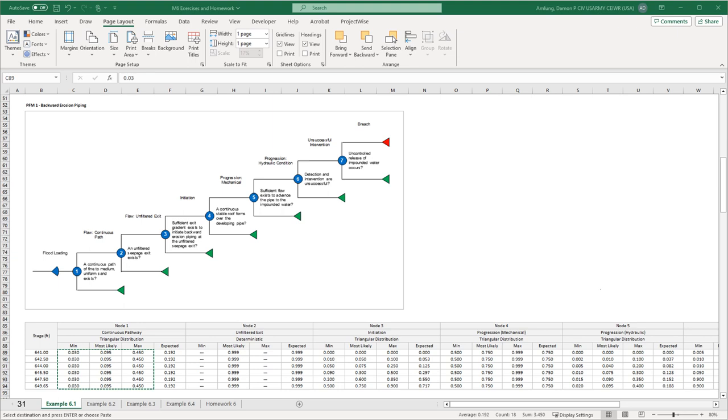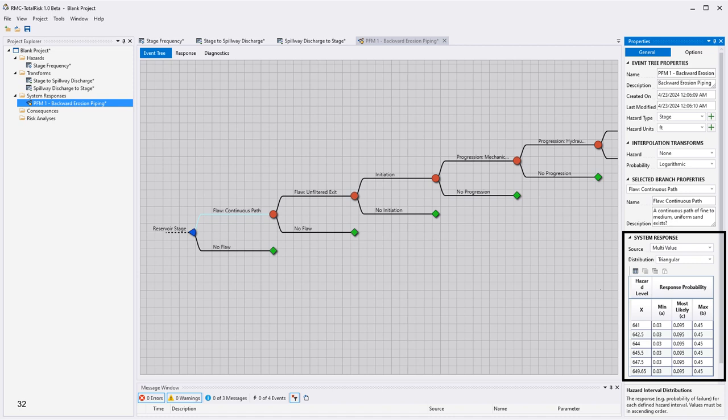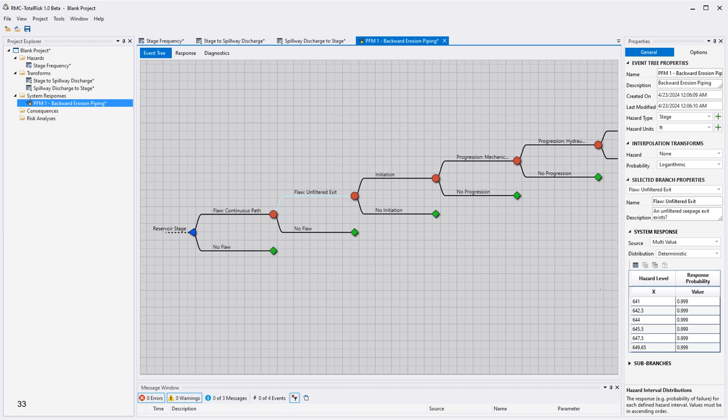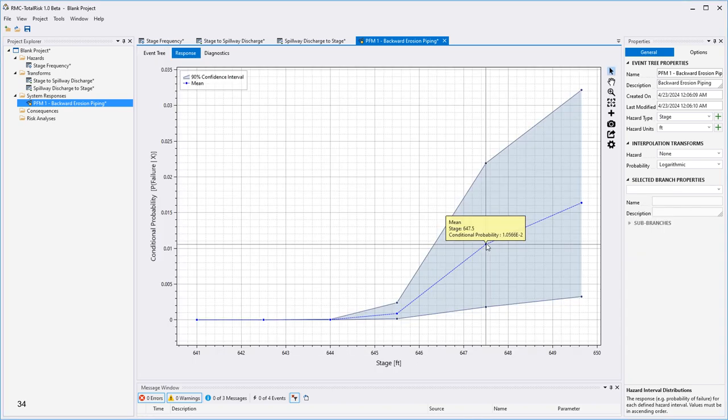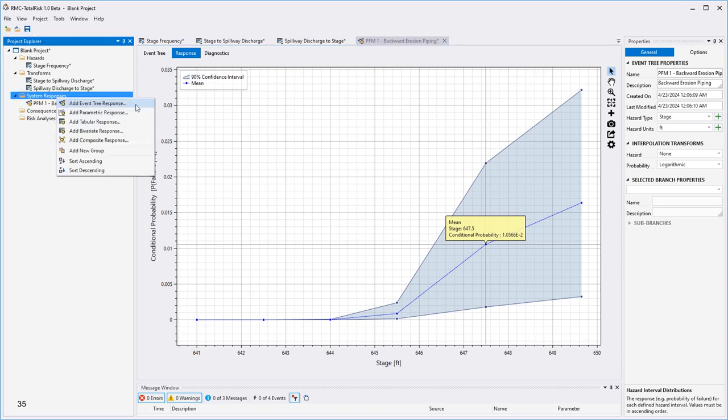Copy the node 1 triangular distribution data from the homework file, then click on node 1 branch of the event tree. A system response table will be ready for input in the properties window. Choose triangular for the distribution and paste the node 1 data into the table. Repeat the process for the second node and all remaining nodes in the event tree, noting that one node is deterministic. Once finished inputting all node data, click on response to view the system response relationship. The mean system response is plotted along with the 90% confidence interval.